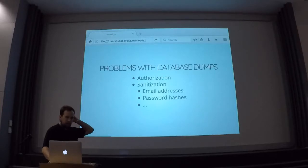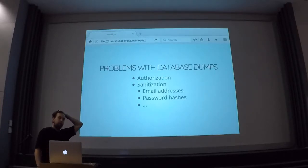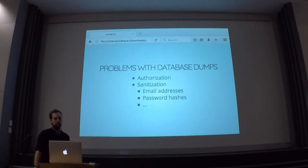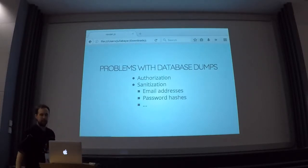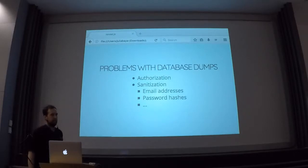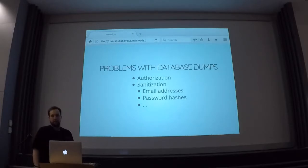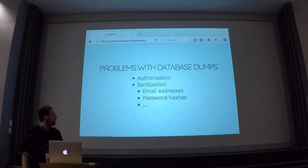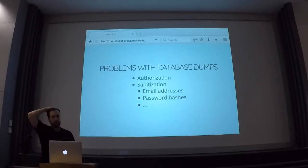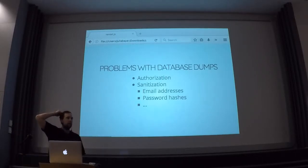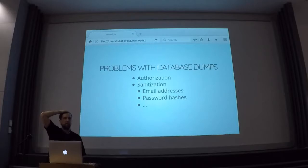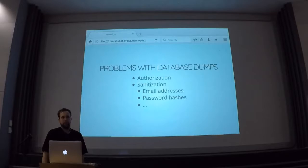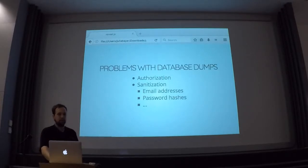Also, if you want to use this in testing, you need to somehow make sure that your test runner has access to an SQL dump, and you probably don't want your test runner to SSH into the live server and pull the SQL dump there, so you probably need to have a script running that puts it there periodically. So this can actually be a pretty big problem.